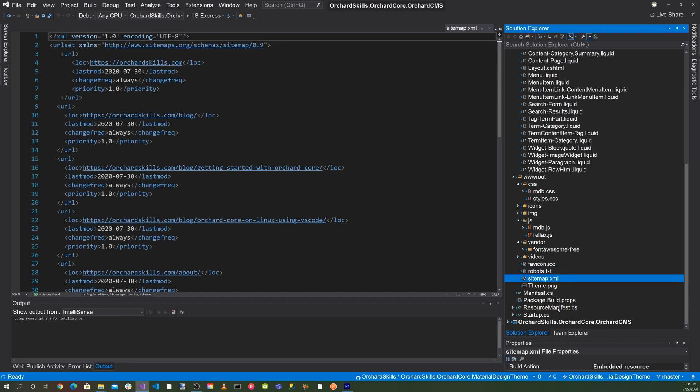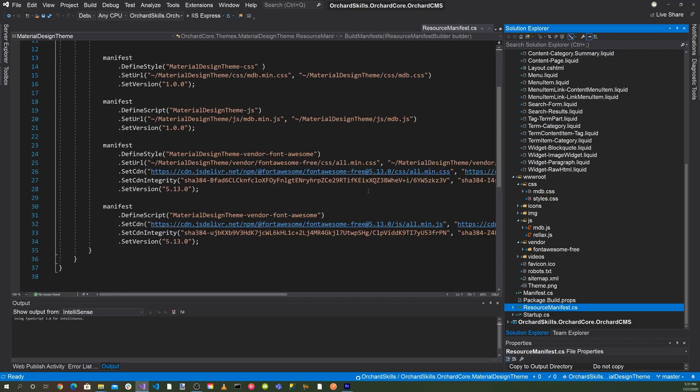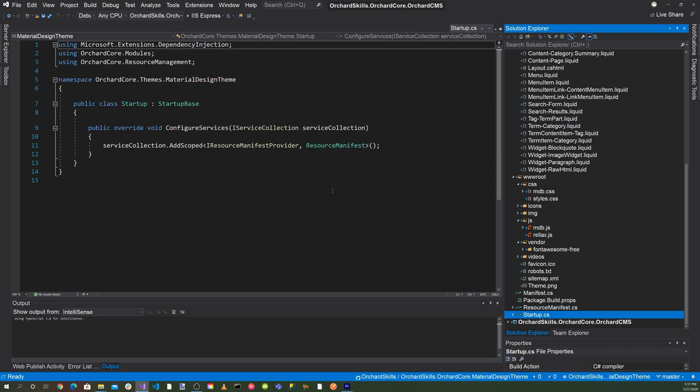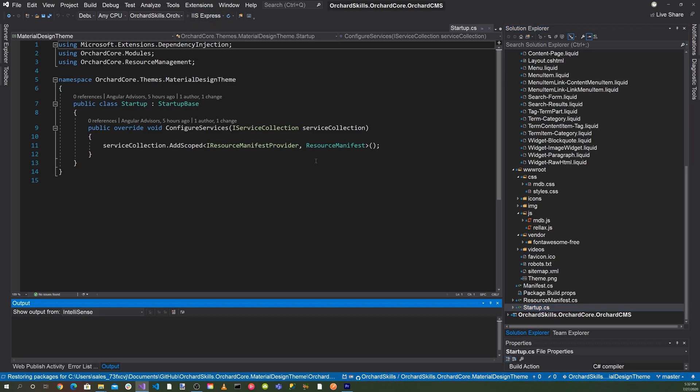Then of course, we have a resource manifest, which includes all of the resources set up nicely for the material design. Then we have our startup.cs. Let's go ahead and run the application. Let's go ahead and hit the little green triangle button to start the application.